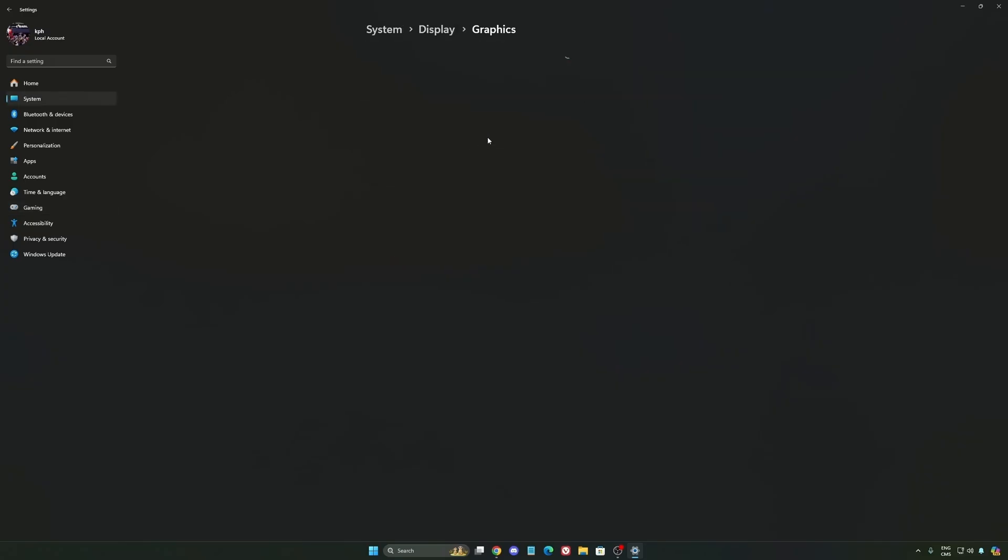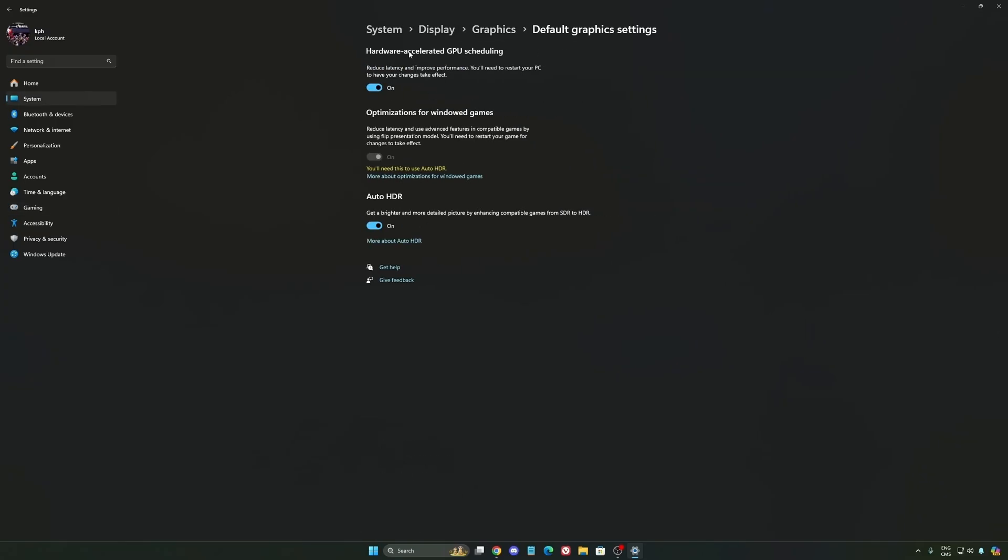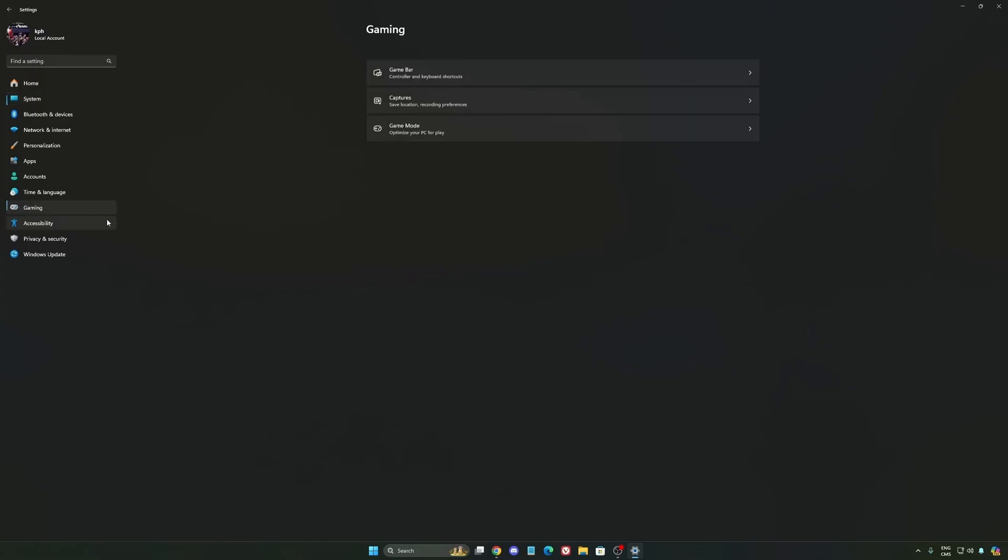After that we're going to go to Graphics. We're going to change default graphics setting over there. Make sure that your hardware accelerated GPU scheduling is at on. Super important to do that.